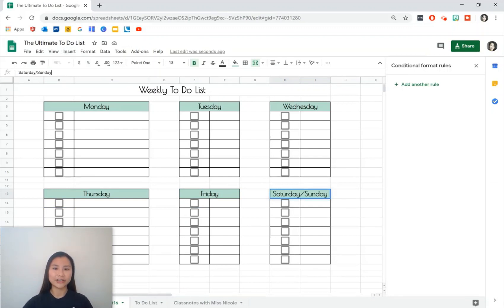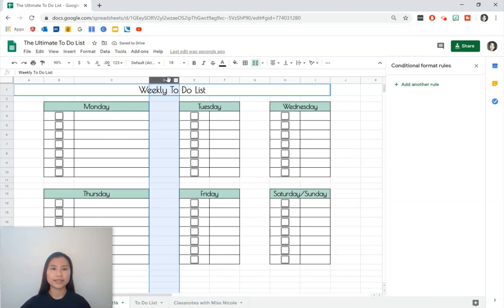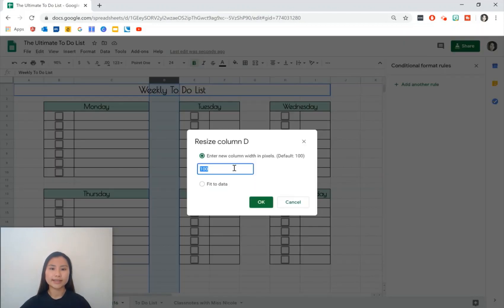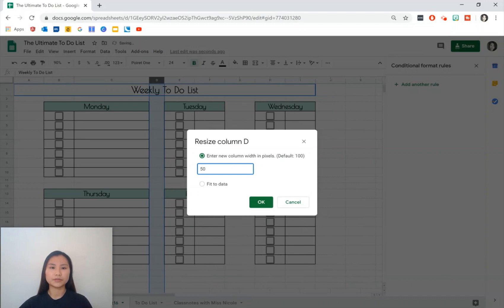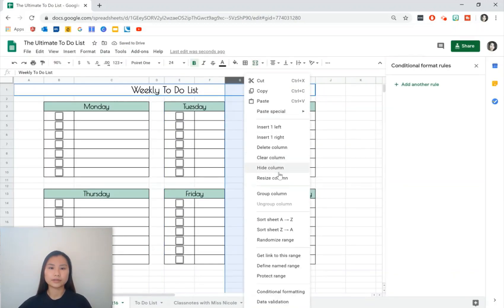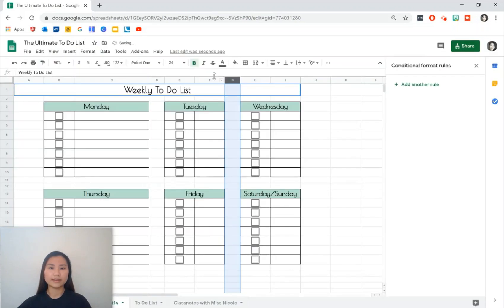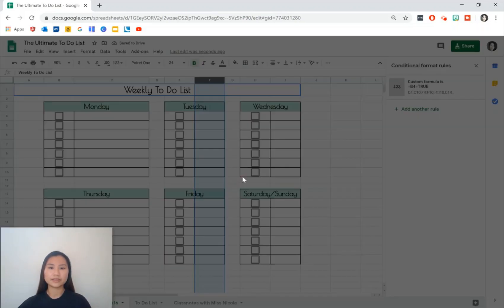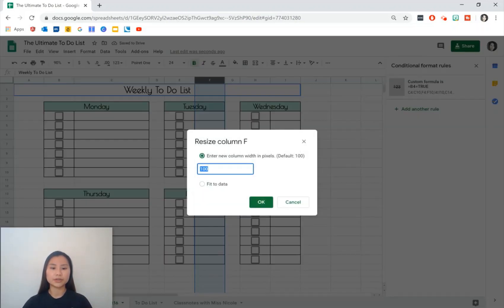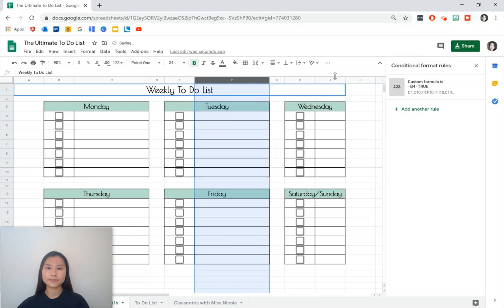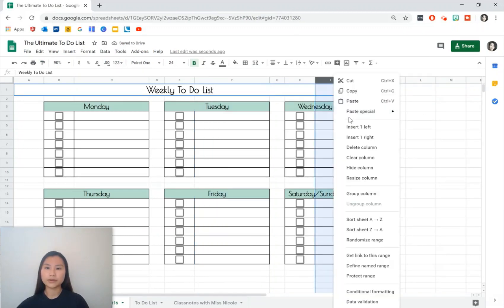Now all we're going to do is we're going to change the width of these columns. So resize and for the space we're going to do 50, same with this one, resize to 50. Then for column F and I we're going to make that 250 pixels just to keep everything consistent.